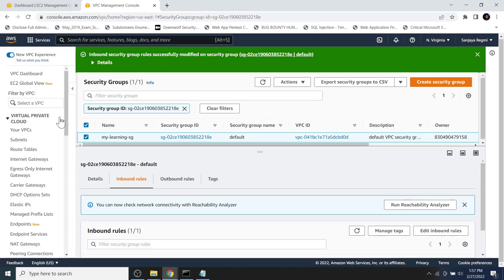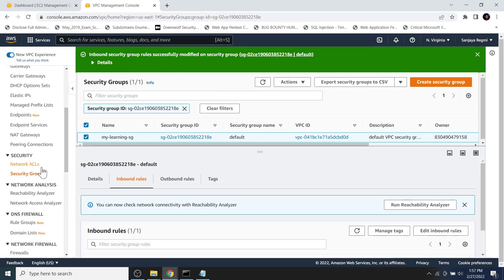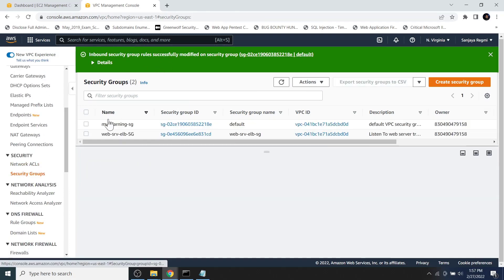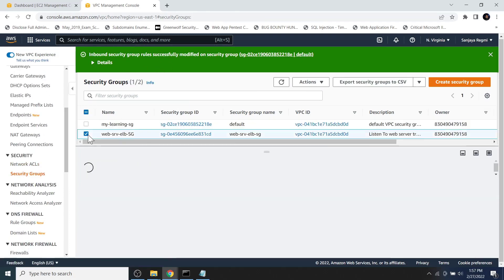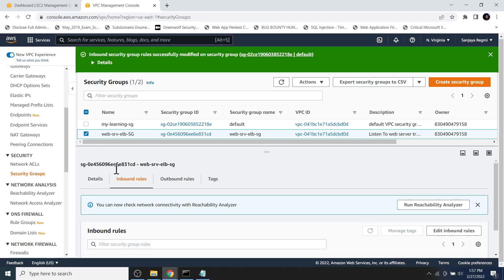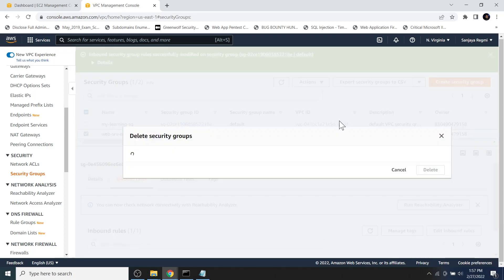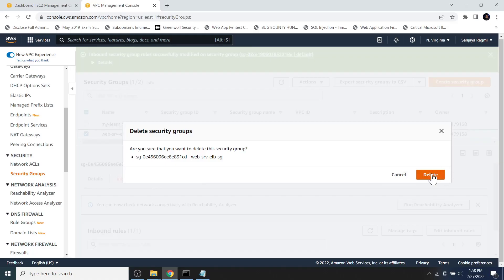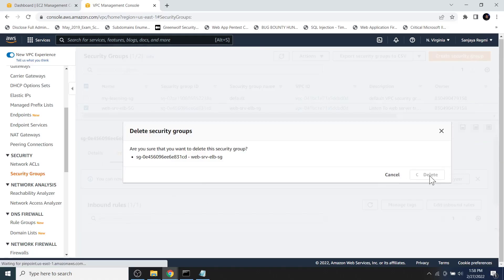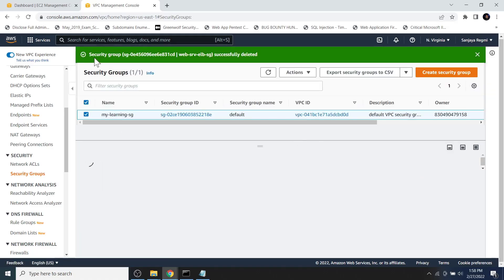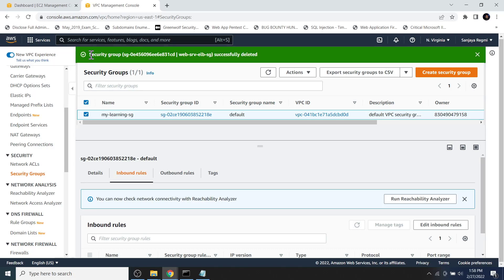Now let's go to the security groups section. Select the second security group, click on actions and click on delete security groups. Now this time we don't get any error message or any obstruction to delete the security group. Click on the delete button and we can see the security group is successfully deleted.